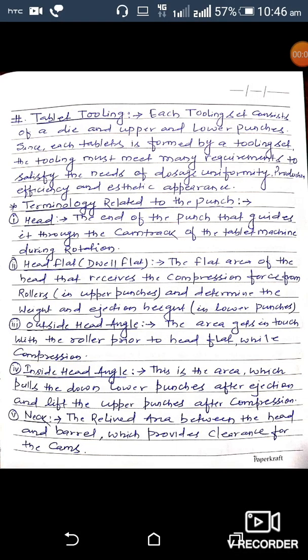Today I will discuss tablet tooling. What is tablet tooling? Each tooling set consists of a die and upper and lower punches. Since each tablet is formed by a tooling set, the tooling must meet many requirements to satisfy the needs of dosage uniformity, production efficiency, and aesthetic appearance. Now, terminology related to the punch.